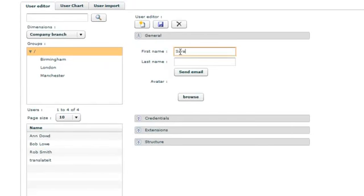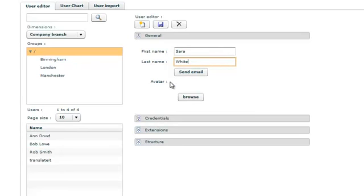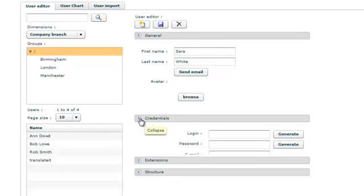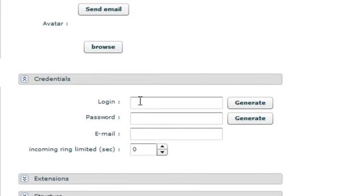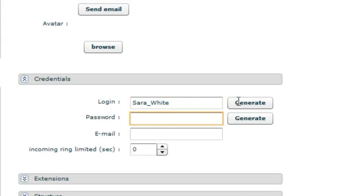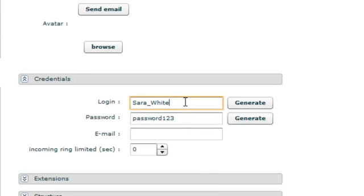And the last name. You can add an avatar to the user if you wish. Next, go to the credentials tab. Input the user login and password. And you can put the user's email address here as well, and set the number of rings.